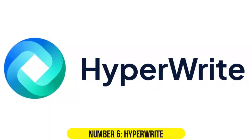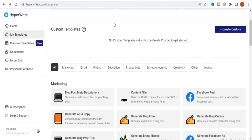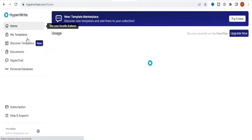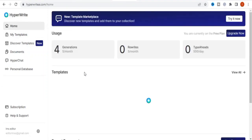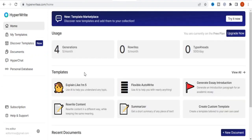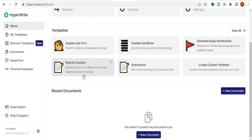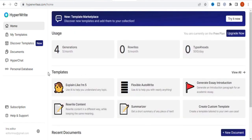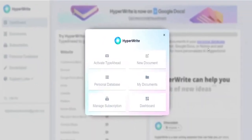Number 6. HyperWrite. HyperWrite stands out by being fully free to use and claiming to utilize the most advanced AI generator. It is a straightforward tool that generates surprisingly cohesive and fluid content.